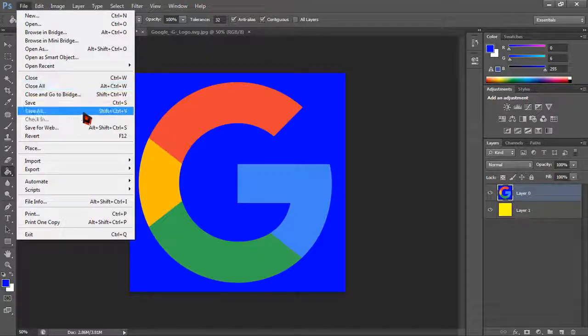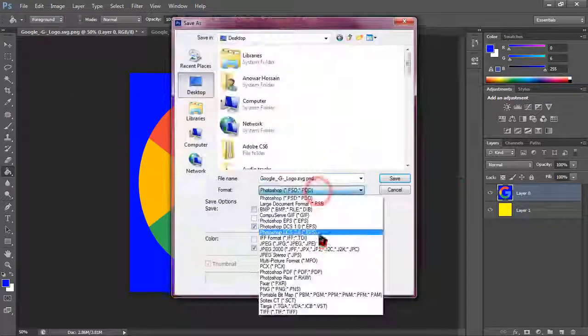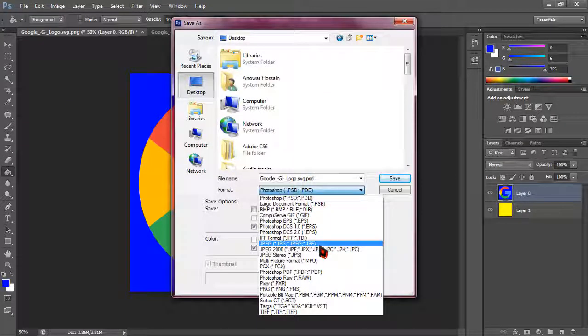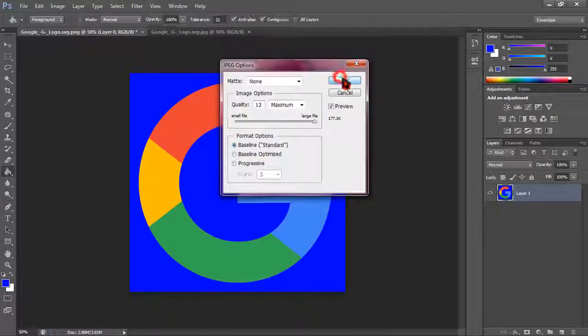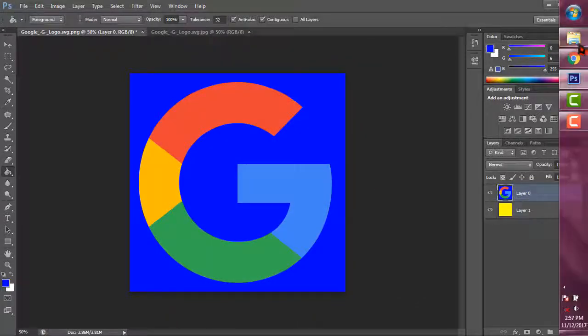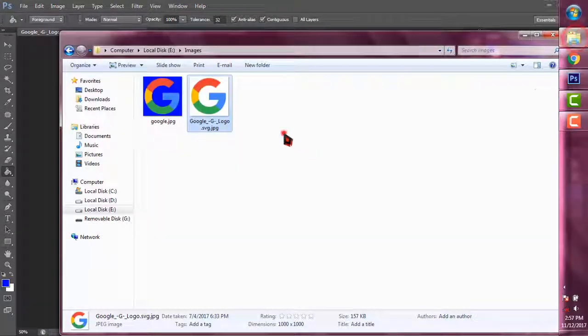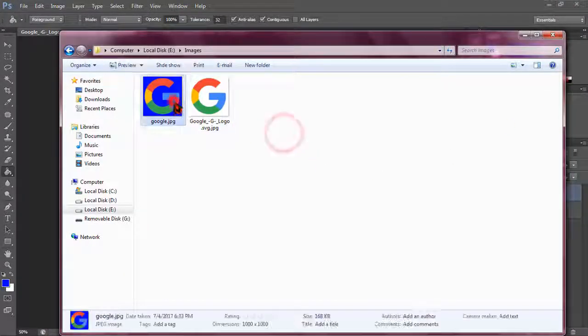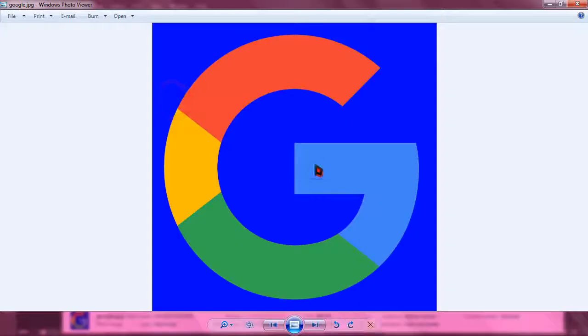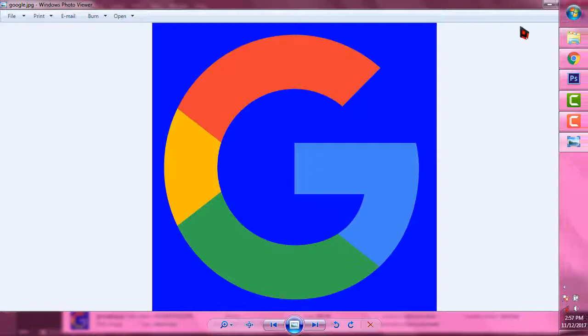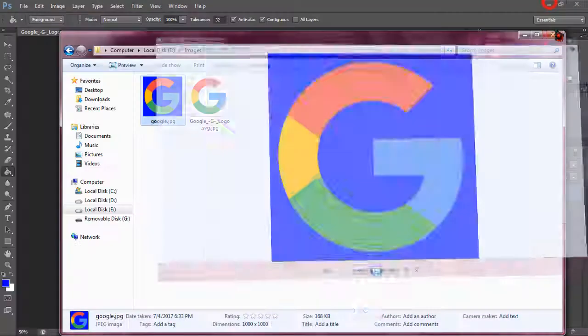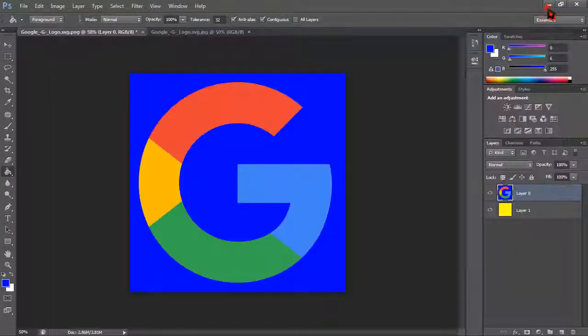I am just going to save it, going to JPEG format and it is saved. I am again going to the location and as you can see that the G has now blue background. And by this way you can change the background of your any image easily with Photoshop CS6.